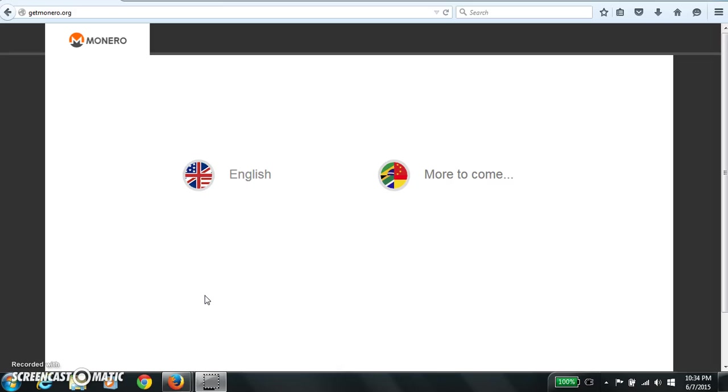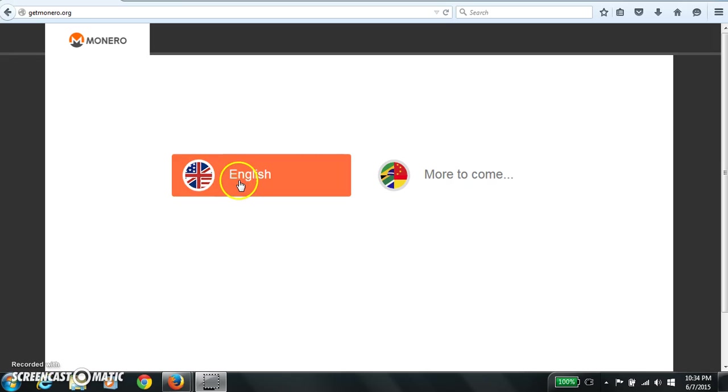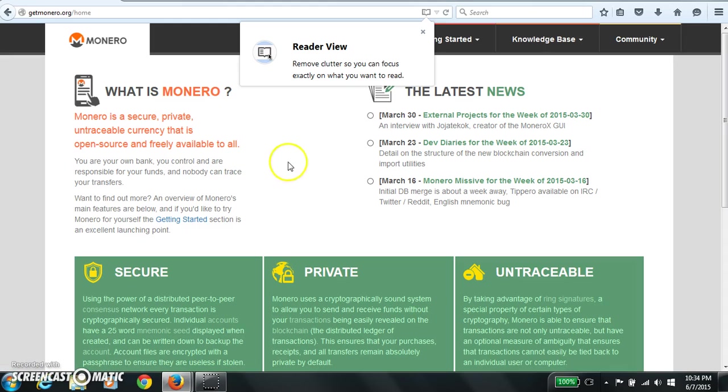Hello everyone, this is Gingeropolis and I'm going to make a video to describe how to install a virtual machine to install Linux so that you can play with Monero on Windows. So let's get monero.org English.